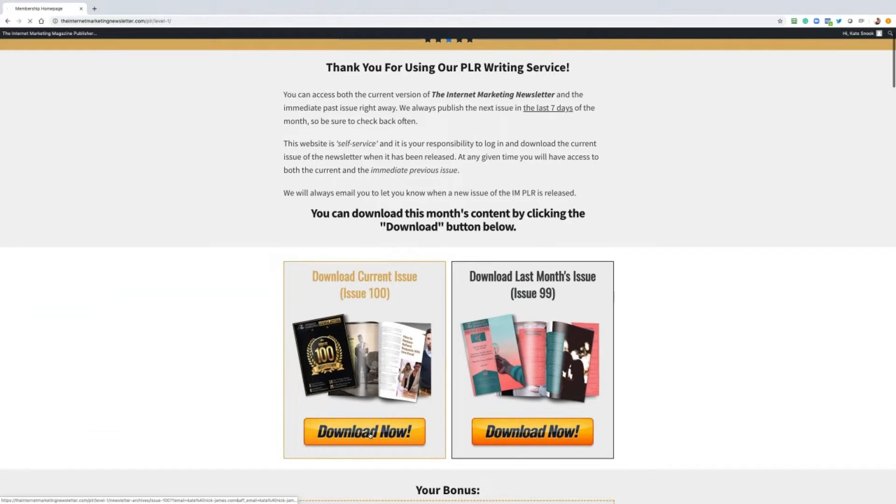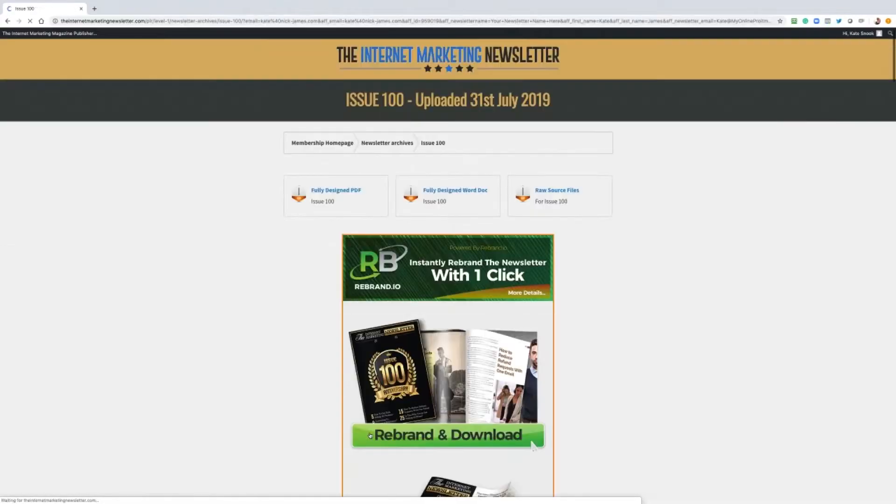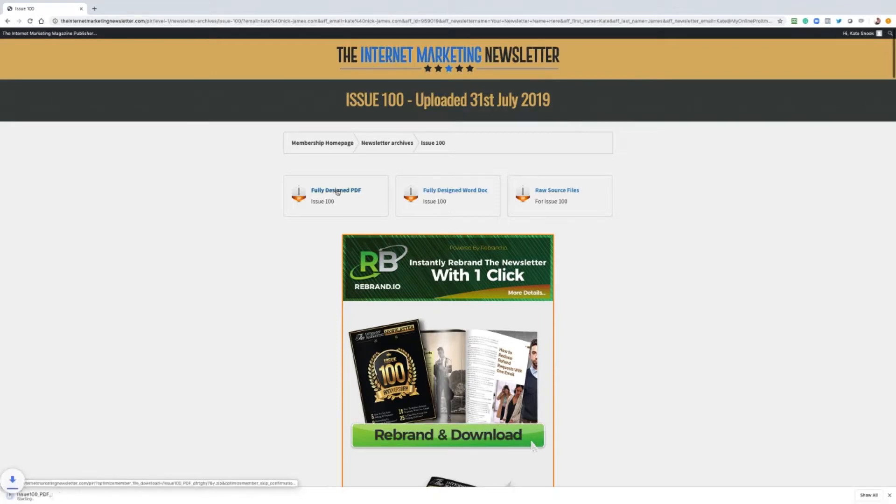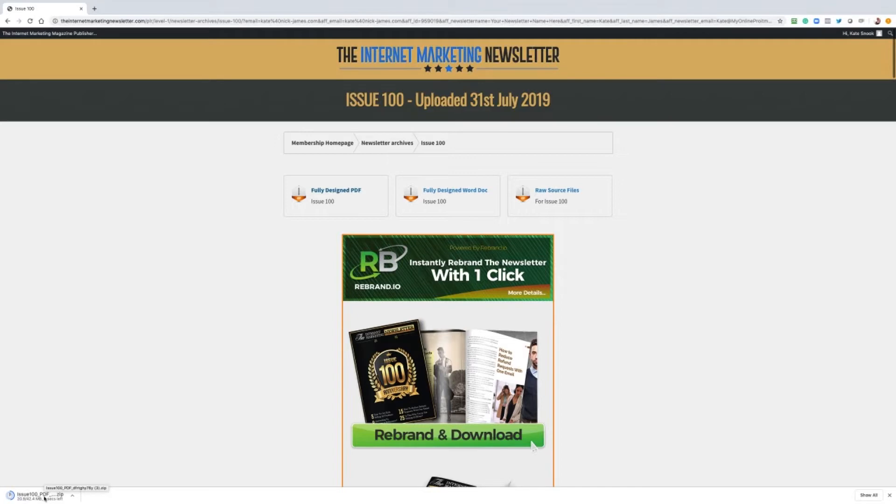Let me quickly show you around the site. I'm going to click on download now for the current issue. There are three different versions that you can download. One is the fully designed ready to go PDF. You just click on the download button, it will download to your computer as we see here. I'm going to wait for it to finish downloading and then I'll open it up.